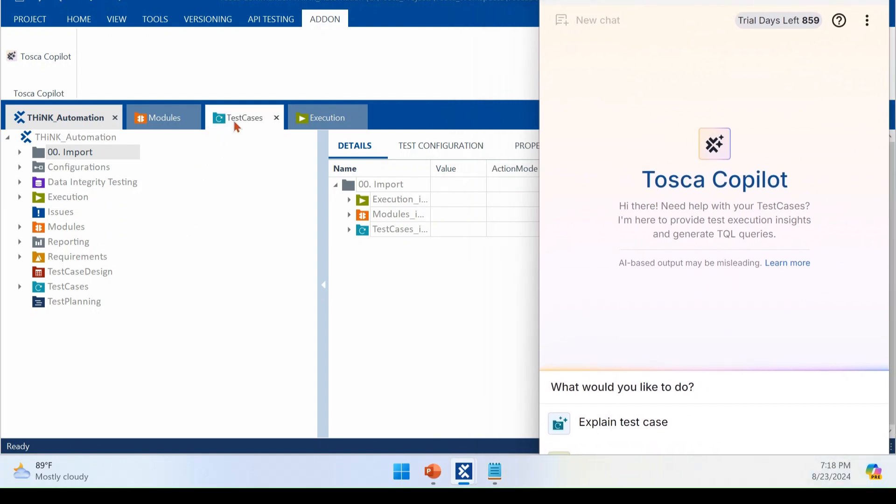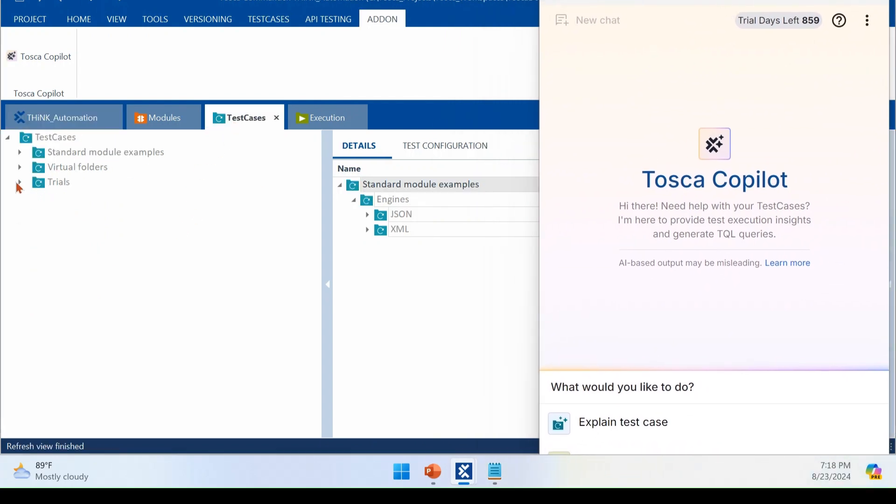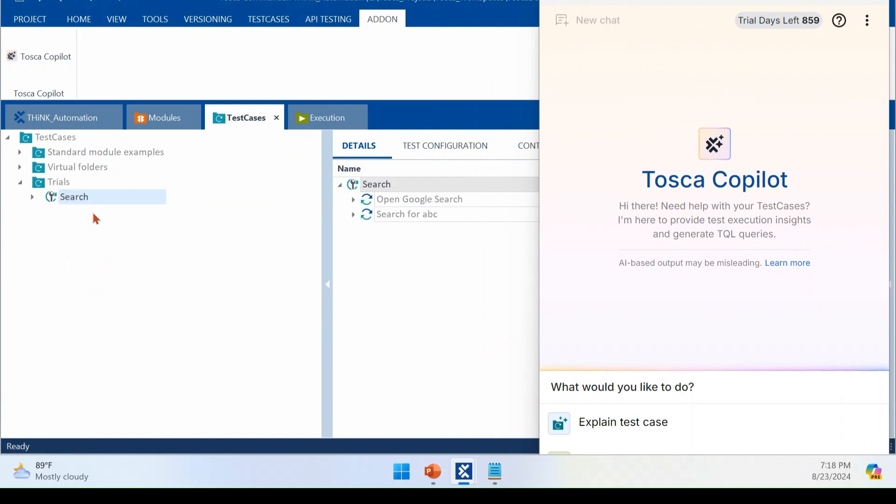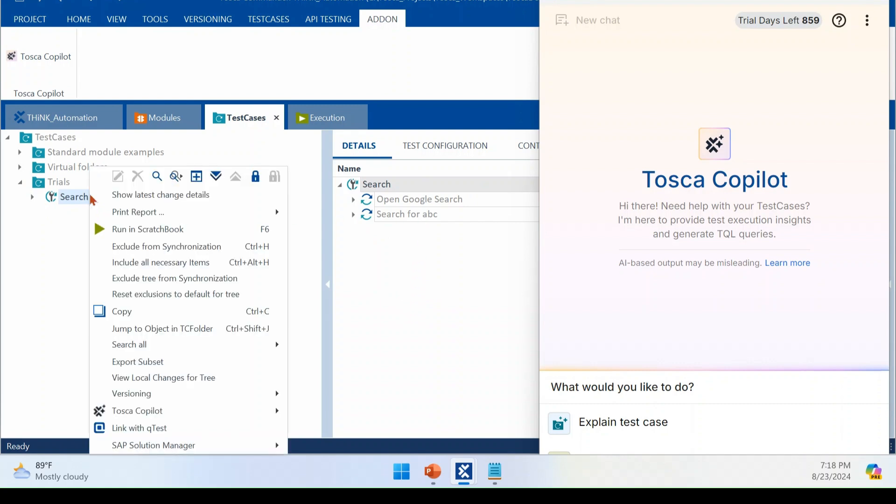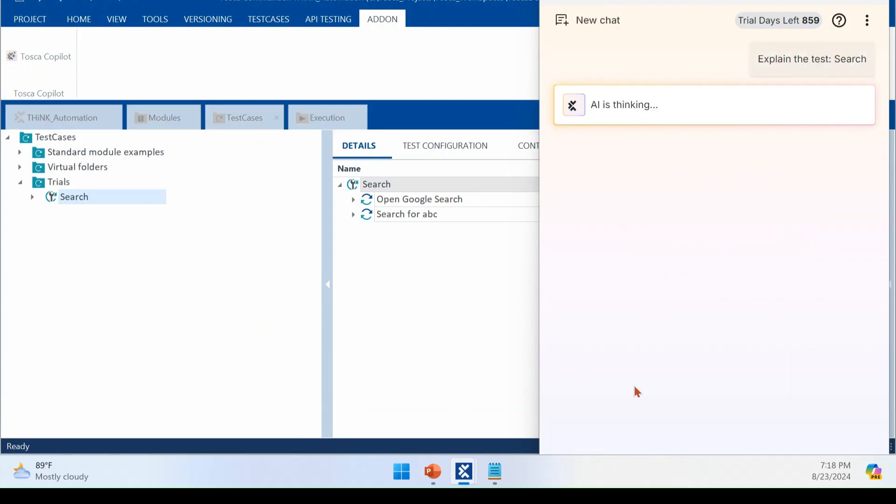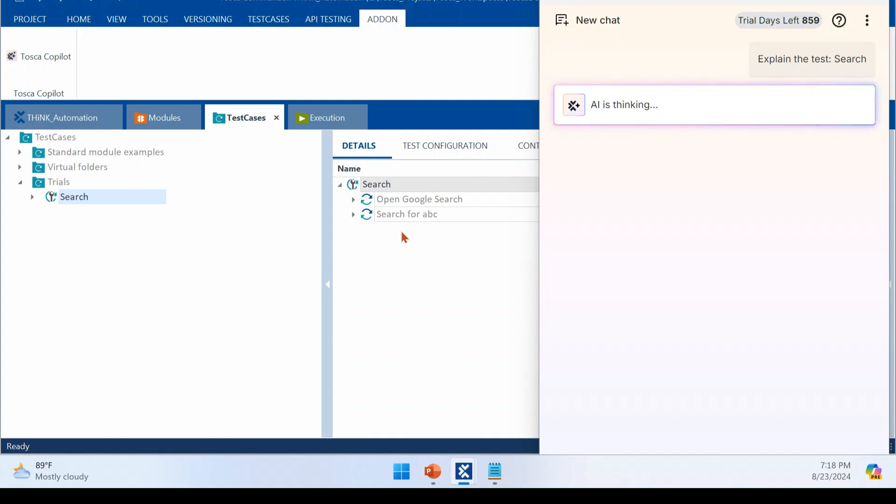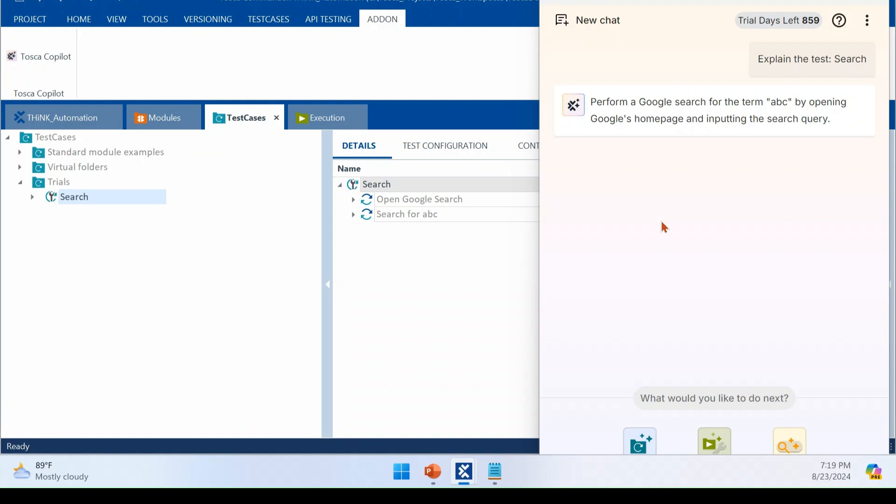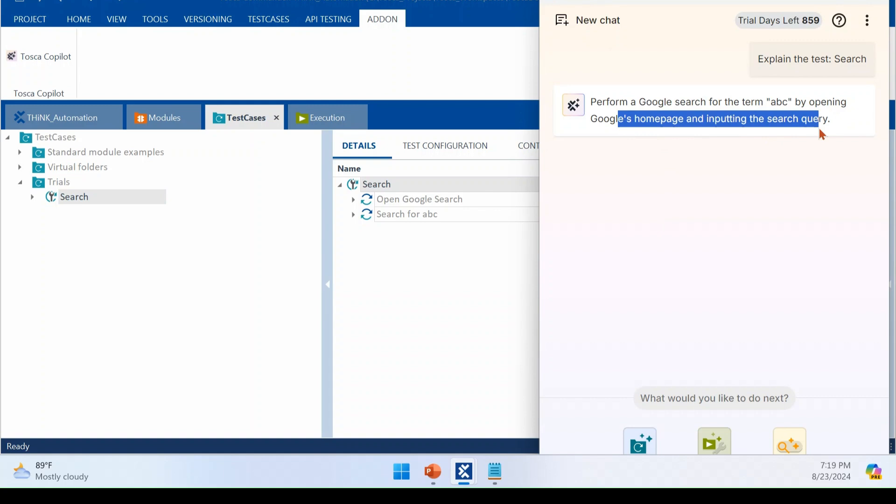The first feature, how you can explain your test case. So I'm just going to my test case. This is my sample test case where I'm going through Google search page and searching for ABC. If you right click any test case, you will see new option called Tosca Copilot. And you will see option called explain this test. When you click that, chat bot will go through your test case.